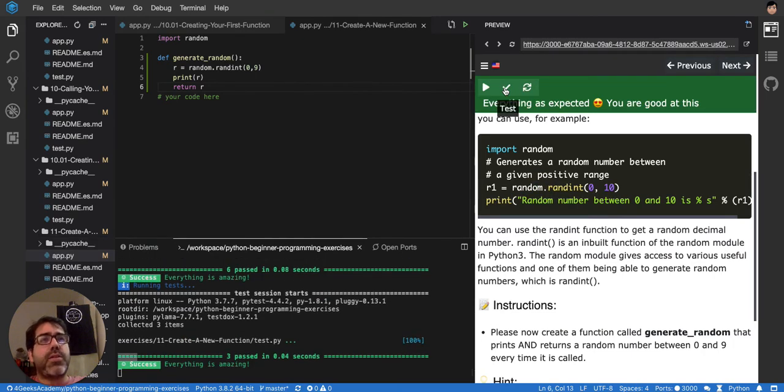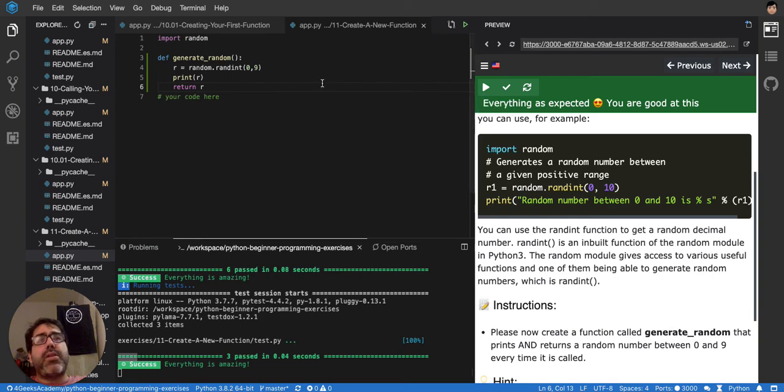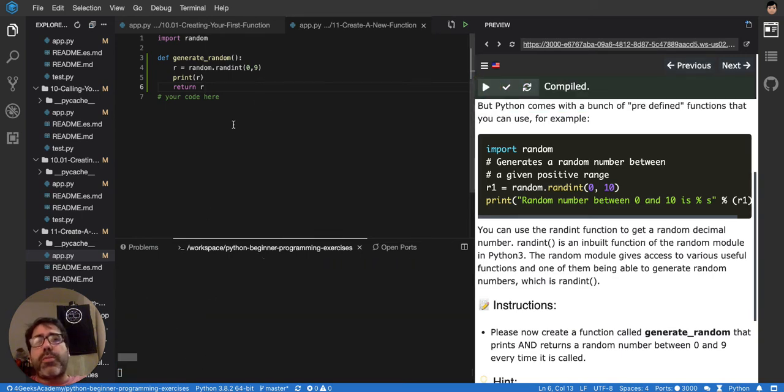Yeah, success. If you test it with compile, it would probably not show anything on the console, look, because you have to call it, remember.